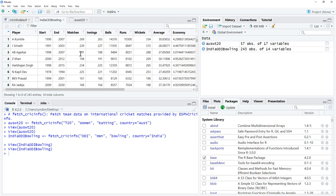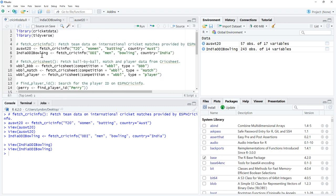We might want to be doing comparisons. It may be that we need to run a couple of these, maybe pull information from different countries if we wanted to compare countries, or perhaps if we wanted to compare one-day performances to test performances. We might pull both of those, match up the player names. So that was our first function, fetch crick info.